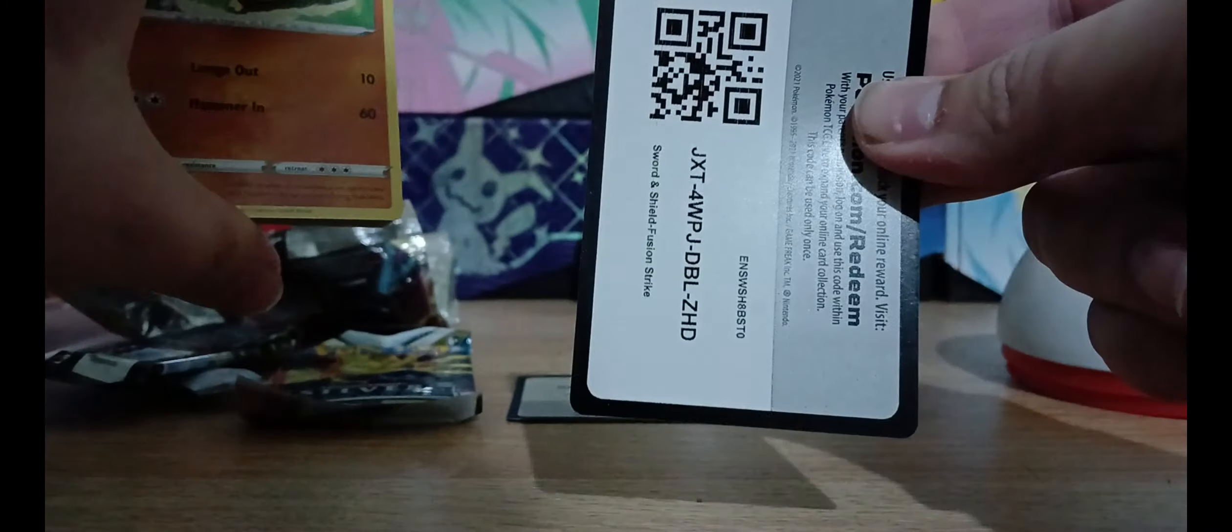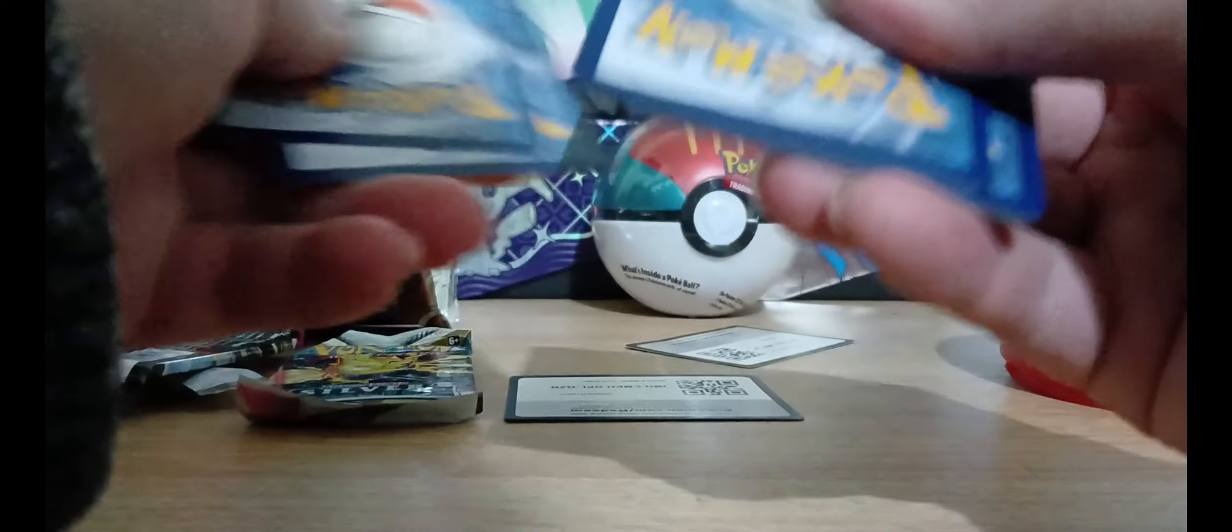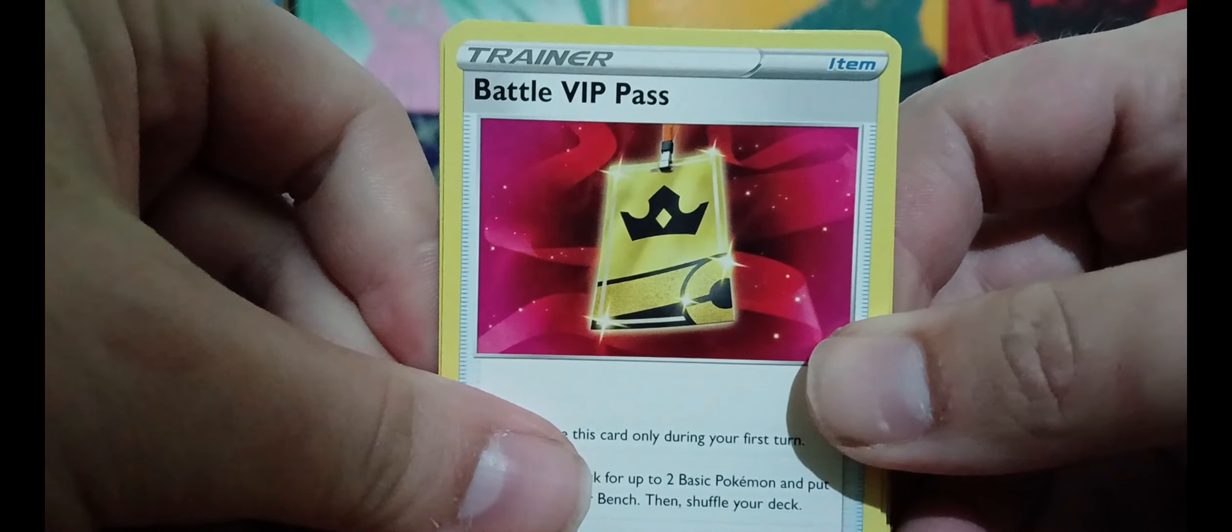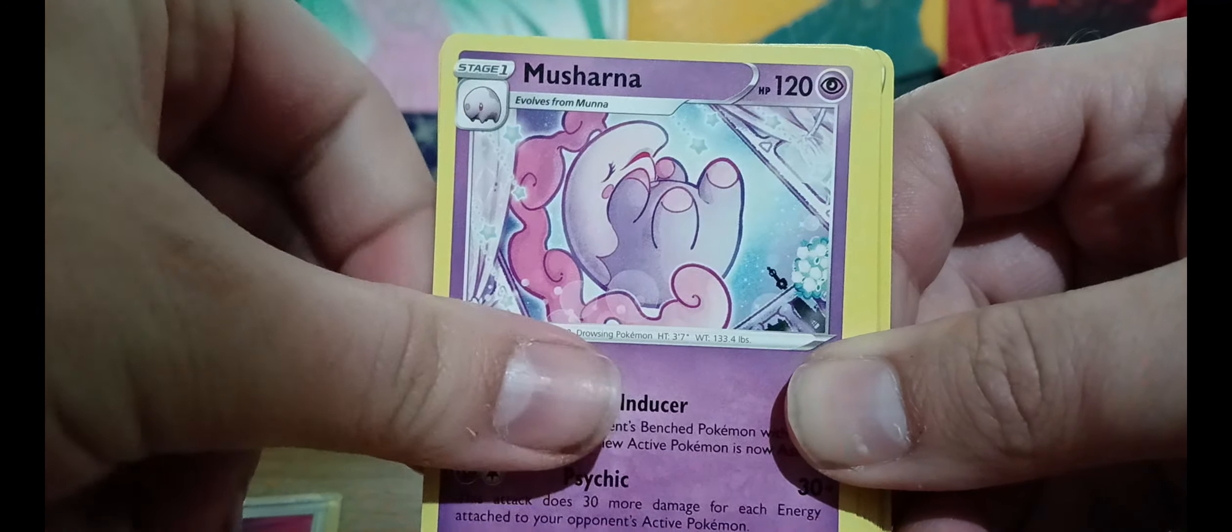Next is Fusion Strike. Let's get this one open. There's your code, one, two, three, nearly messed it up.